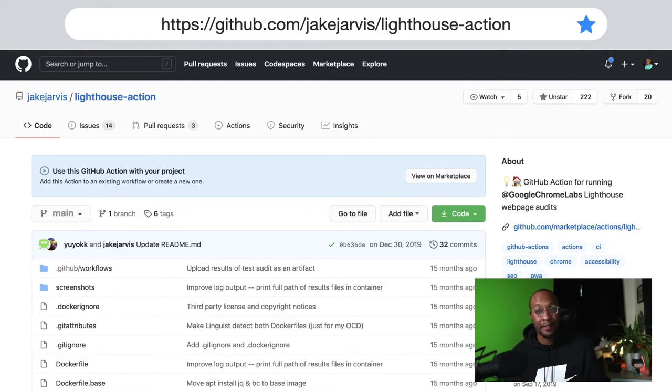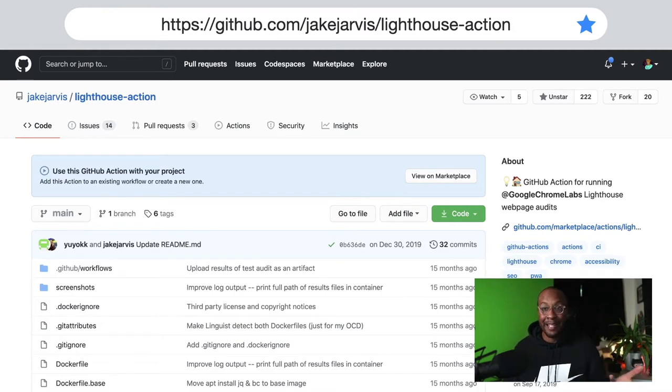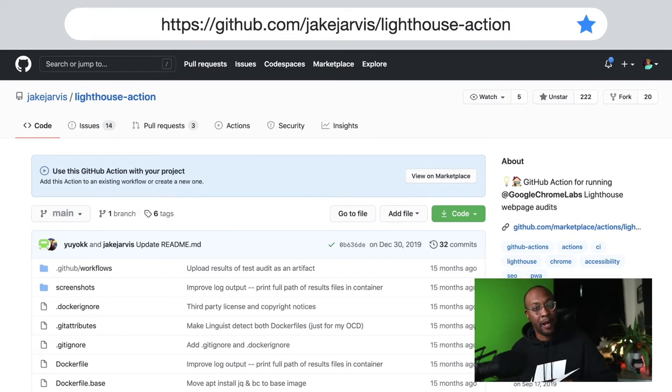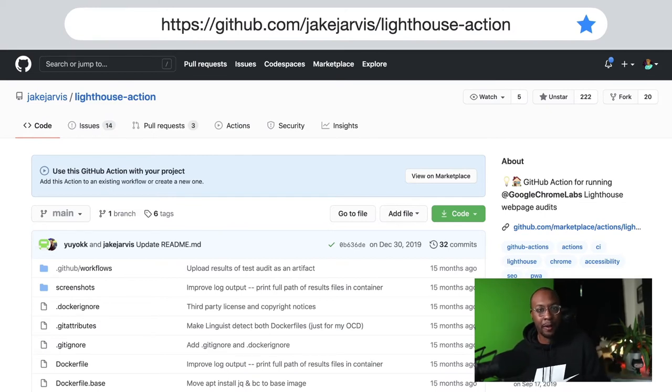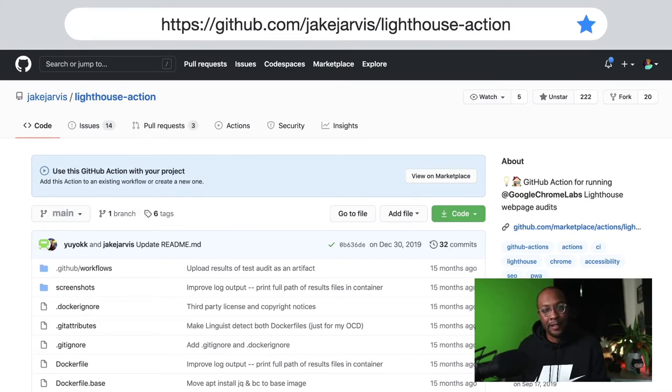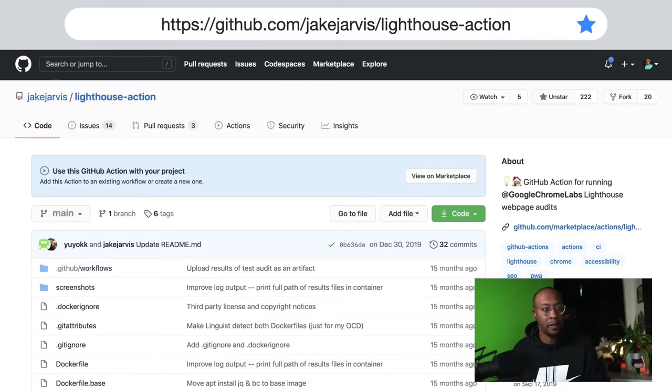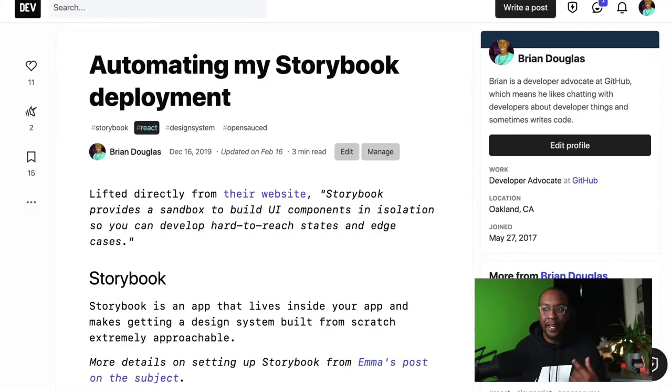The cool thing with the lighthouse action is that it gives you a lighthouse score at the time of PR. Rather than wait until there's a problem, check the lighthouse score every time there's a PR. We can always work to improve the project's accessibility or progressive web app score and stuff like that.